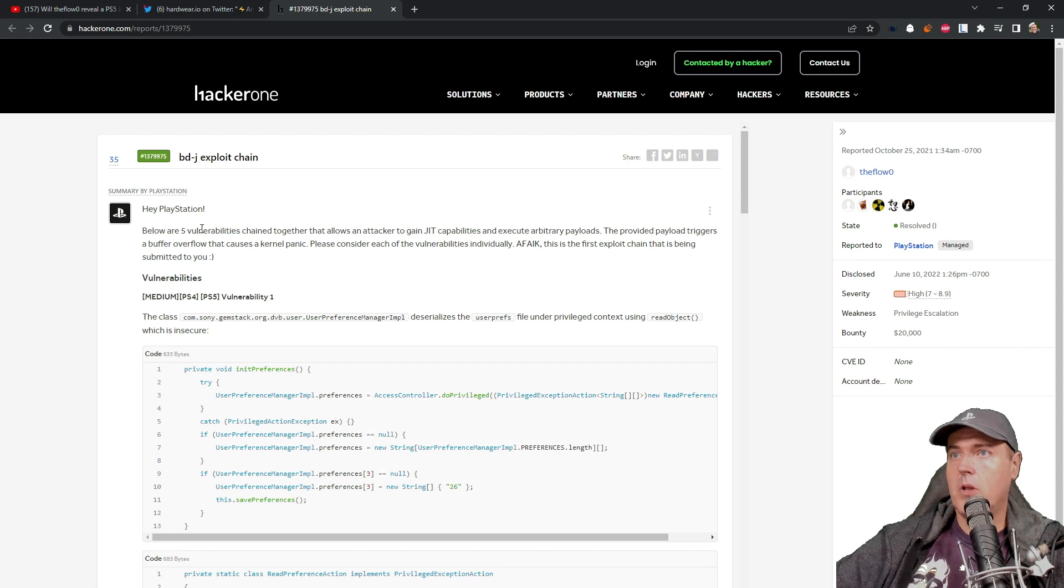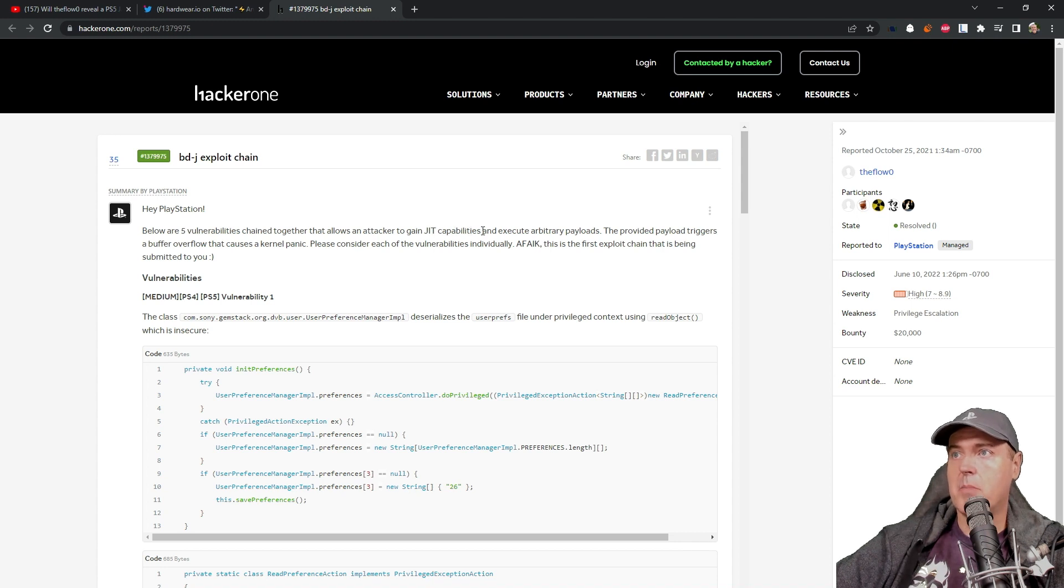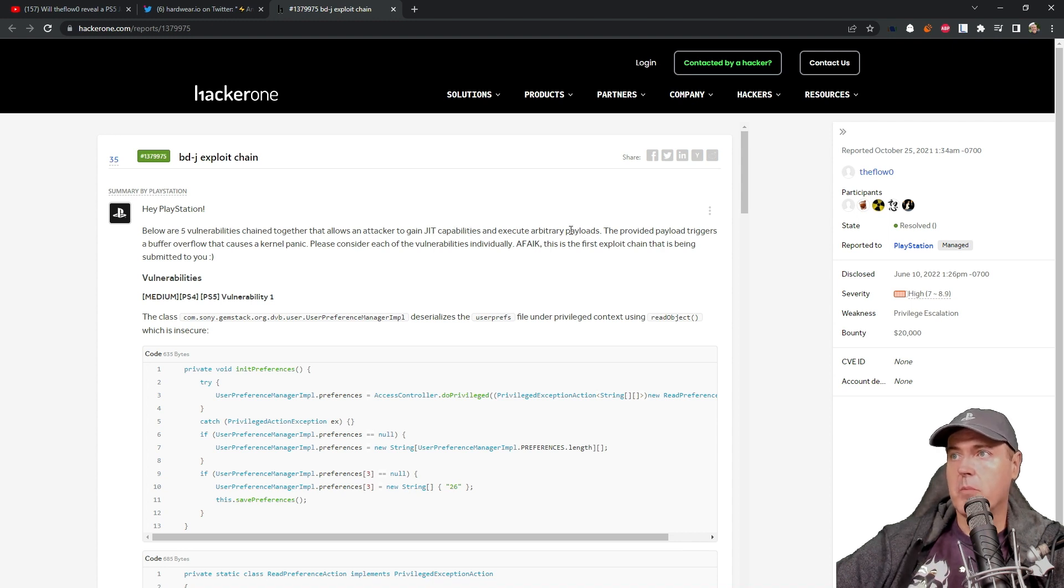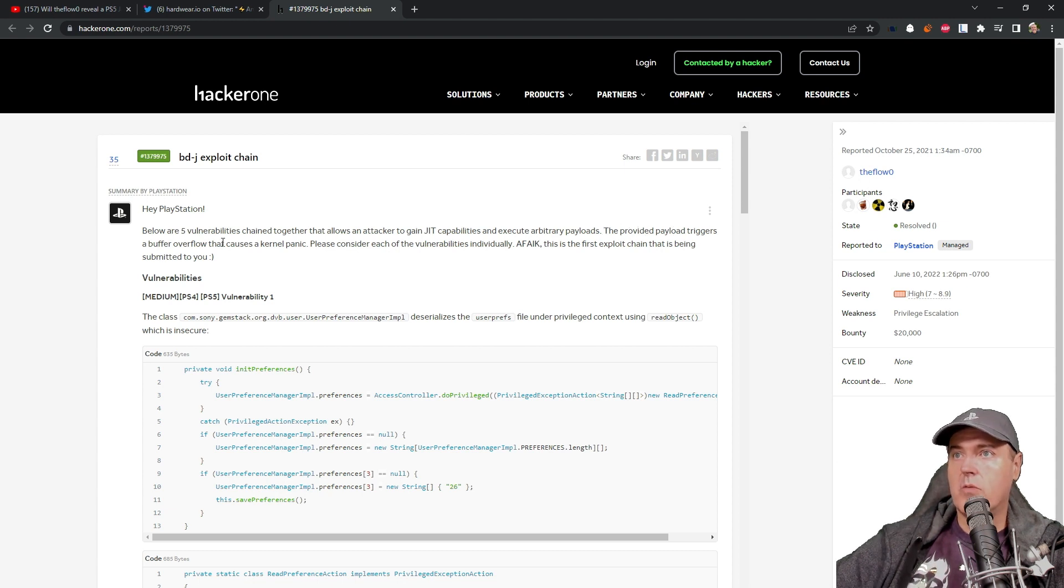And it says below are five vulnerabilities chained together that allows an attacker to gain JIT or just-in-time capabilities and execute arbitrary payloads. So as they follow the provided payload triggers, a buffer overflow that causes a kernel panic.